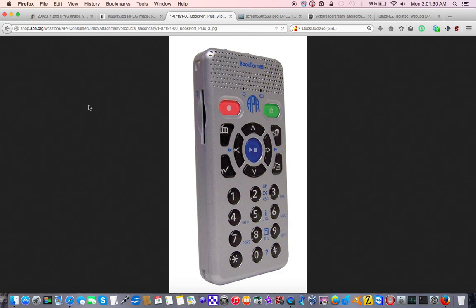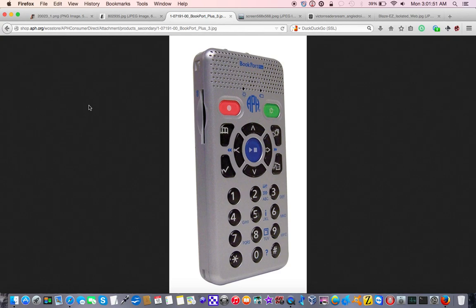This is the exact same hardware. I figured after a couple years, they'd have time to work the kinks out. And, so why did I go for the BookPort Plus over the Plex Talk Pocket? Well, at the time, the BookPort Plus had its Wi-Fi enabled. The Plex Talk Pocket did not. This is the only player on the market, or was the only player on the market at the time, with Wi-Fi.